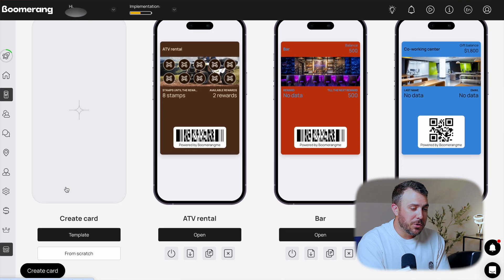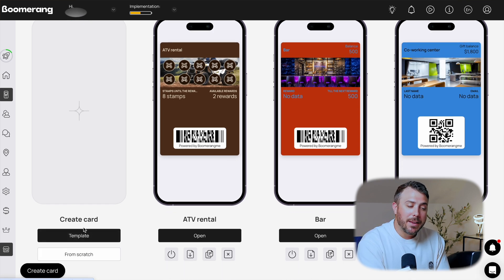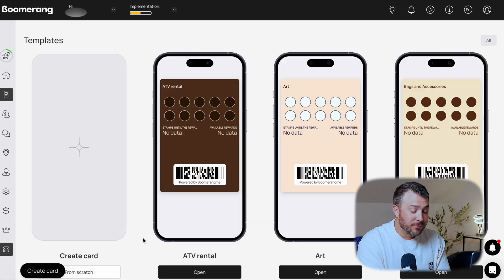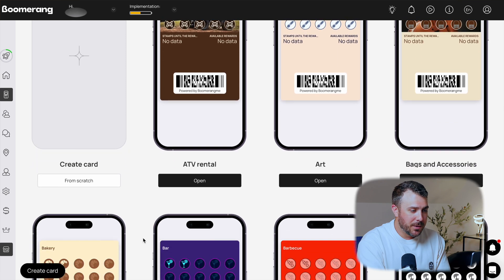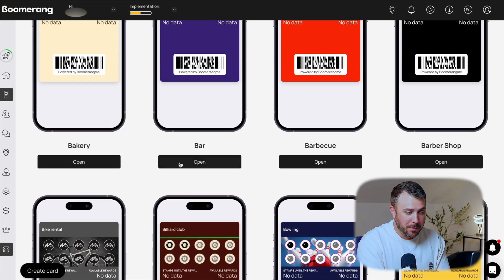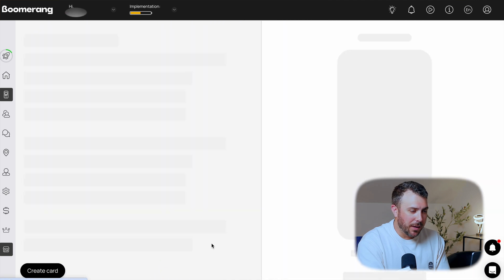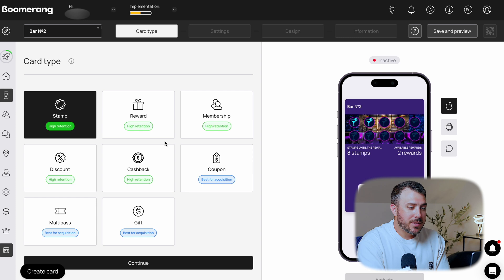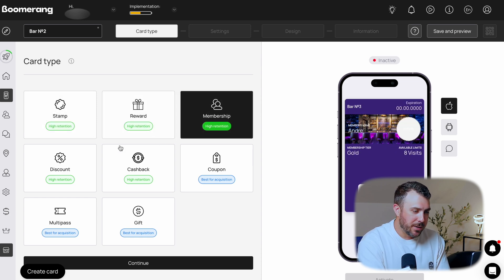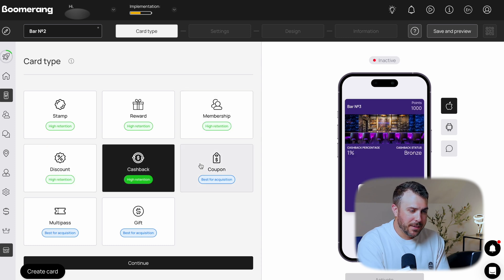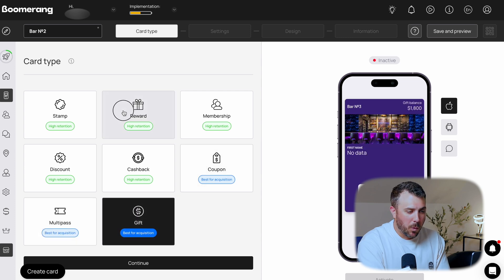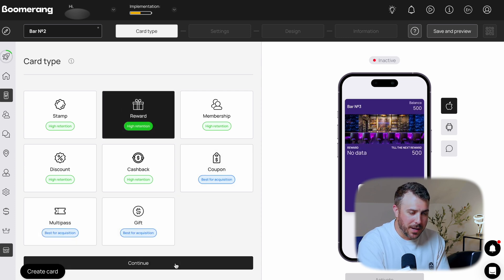Open the Cards tab and here's what you'll see: a live preview of your future card right in the browser. Click this button and it opens the template library — you'll find designs for everything from ATV rentals to art studios. Choose one or build from scratch. In our case, let's go with a bar template. Now let's configure it. Step one: choose your card type — Stamp, Reward, Membership, Discount, Cashback, Coupon — all available. We'll choose Reward because it's flexible and works for almost any business.